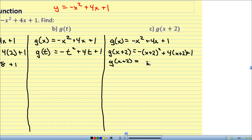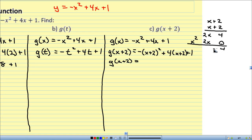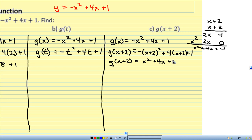I need to expand (x plus 2) squared, which is (x plus 2)(x plus 2). Using a stacking method: 2 times 2 is 4, 2 times x is 2x, x times 2 is 2x, x times x is x squared. Adding them together: x squared plus 4x plus 4. And don't forget that negative sign in front.